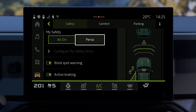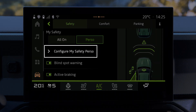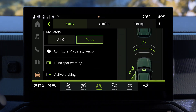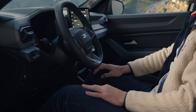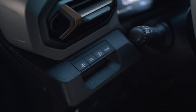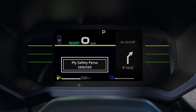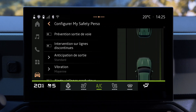To deactivate the speeding alert, press Perso. Select Configure My Safety Perso and switch the alert to off. To activate My Safety Perso mode, press this button twice in succession. The indicator light goes out and the message 'My Safety Perso selected' appears on the instrument panel. All alerts set to off in My Safety Perso are then deactivated.